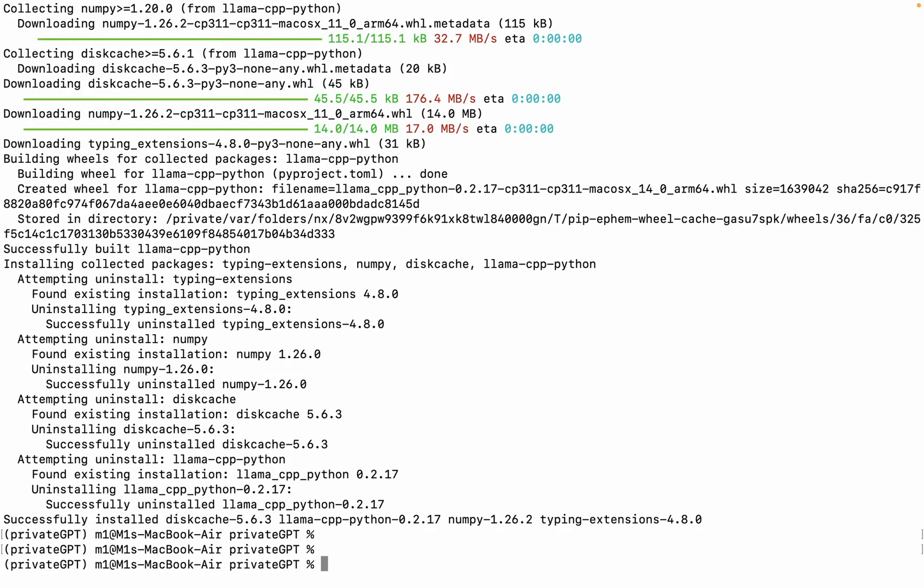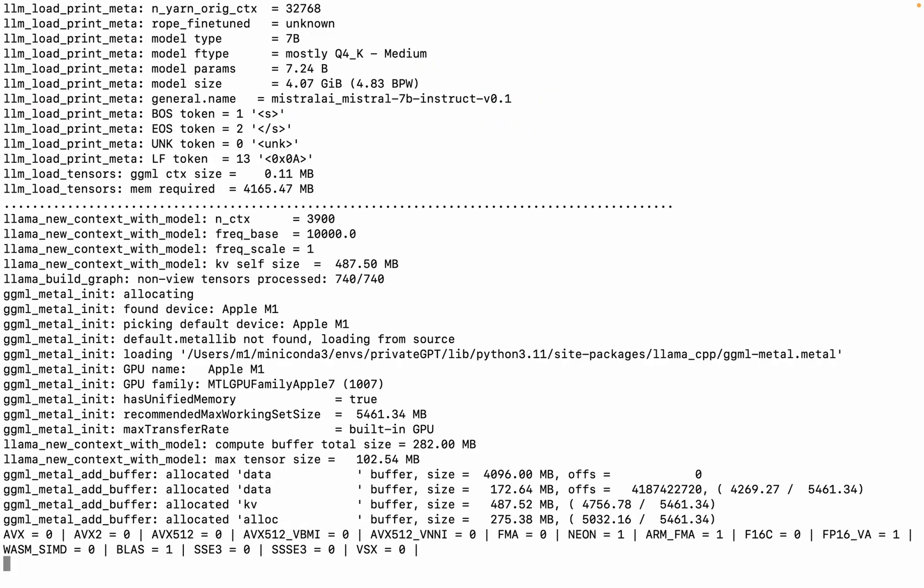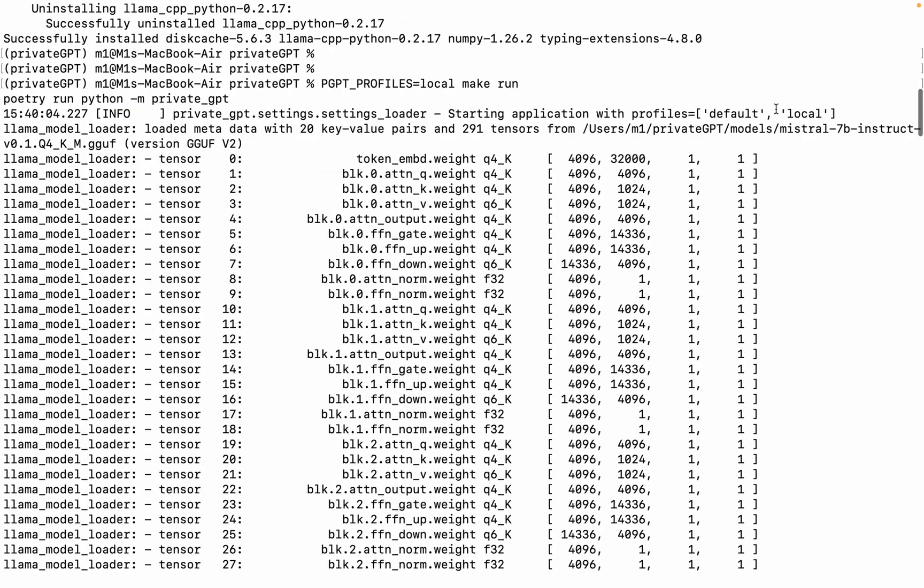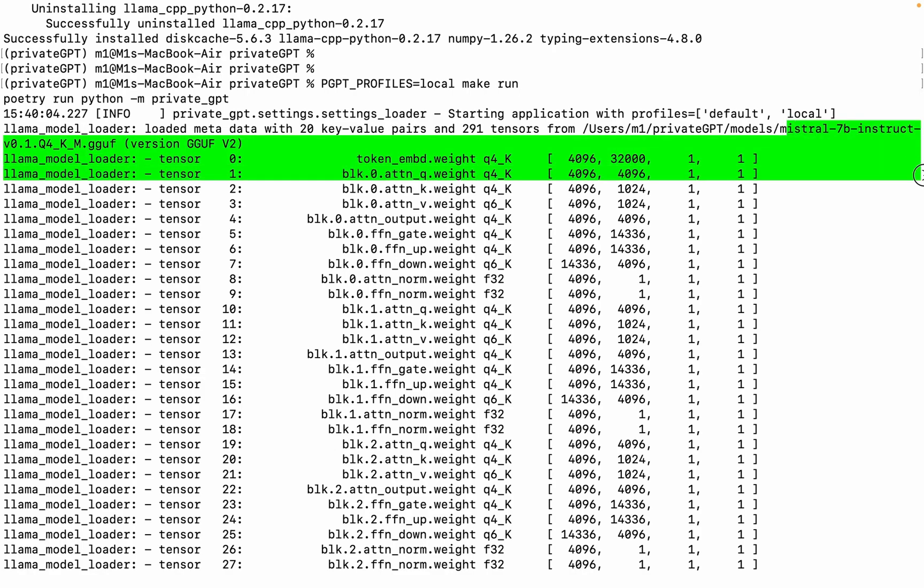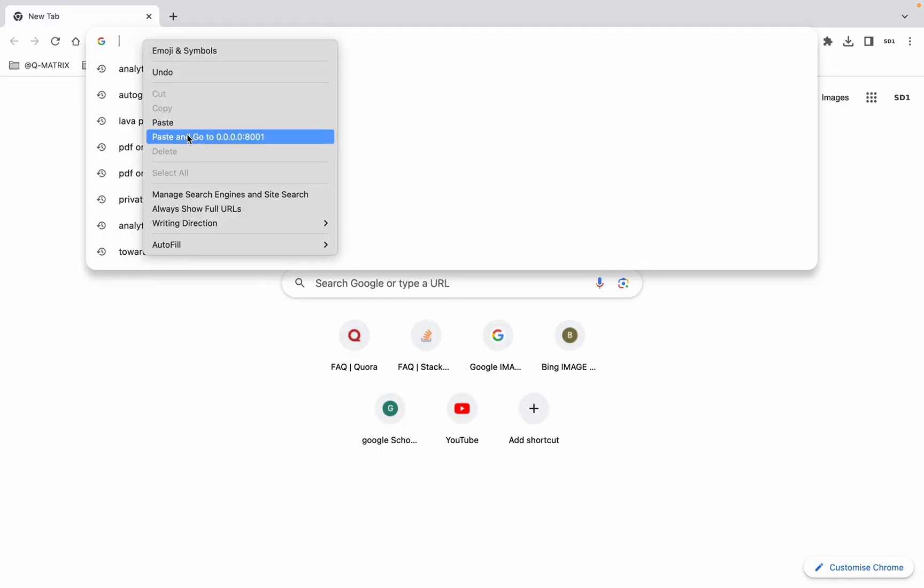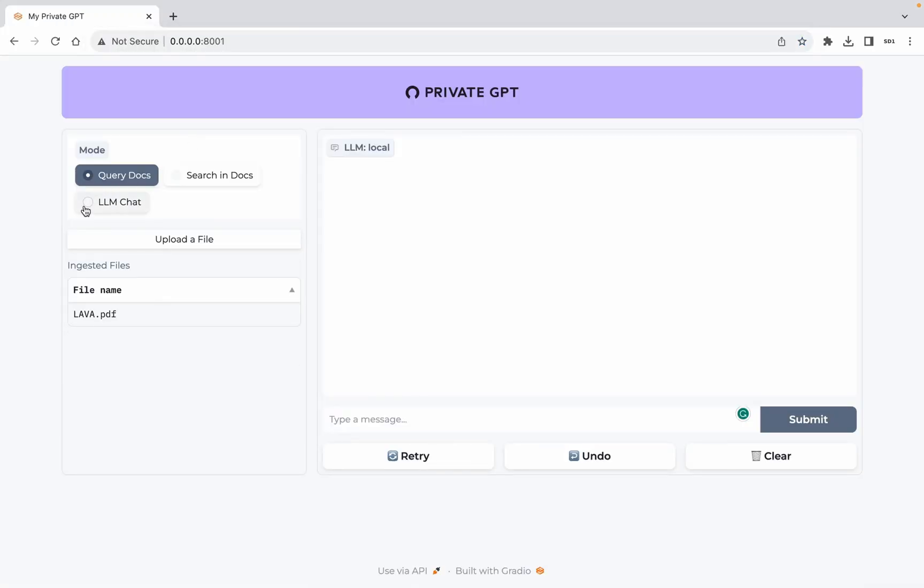Step 6: Run the local server. This command will run the model on your local server. If you're on a Mac with Metal GPU, you should see a log indicating GPU usage, and here is the link of our local server. Copy the link and paste it to your browser. After this, your interface will look like this.